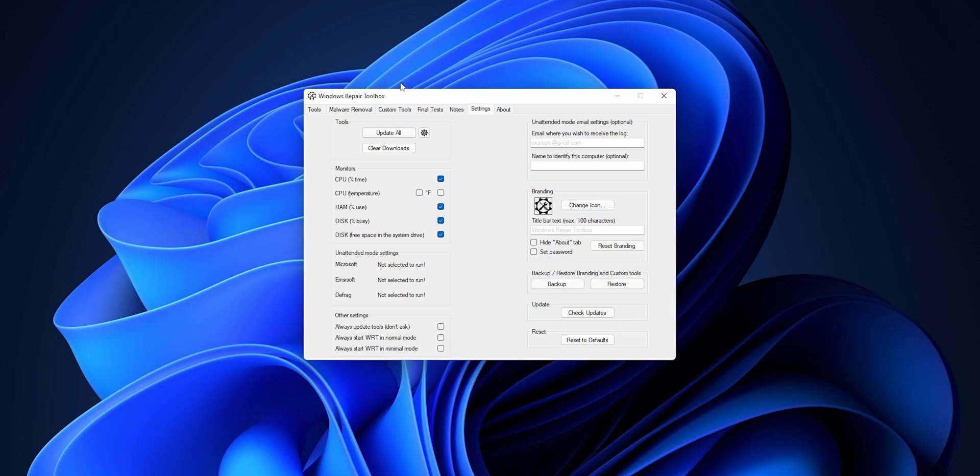You can change the branding if you want to make it your own. You can change the icon and even the name of the toolbox you create. Into Reset Branding, it's going to bring it once more again updated and reset to defaults.